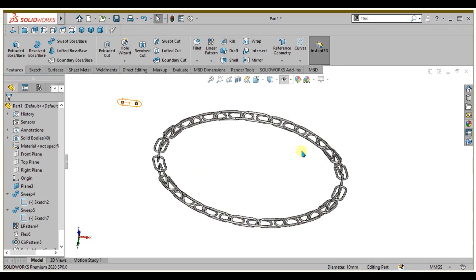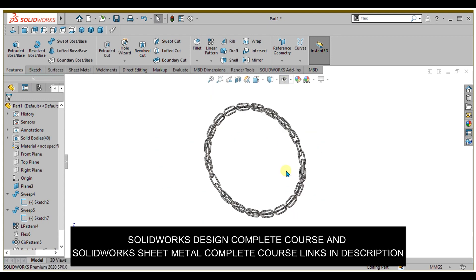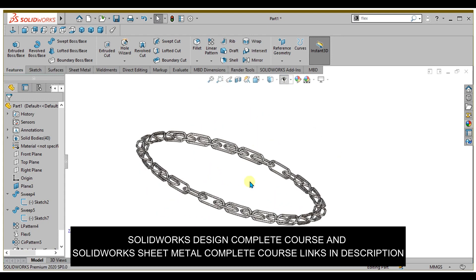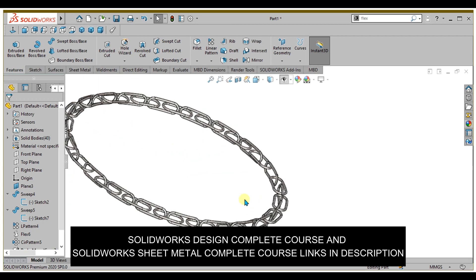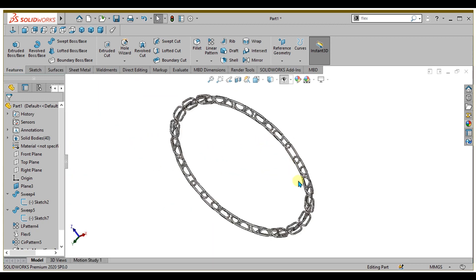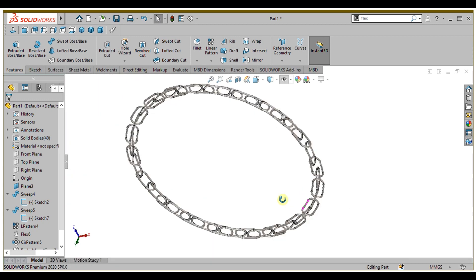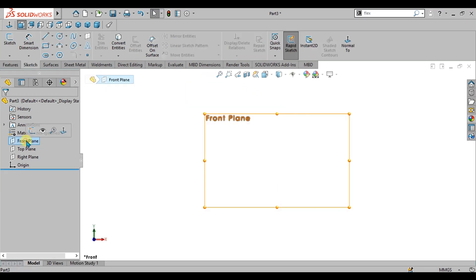In this SOLIDWORKS advanced tutorial, we are going to make this chain part or chain component and we will learn new features of SOLIDWORKS. Watch the complete video. Let's start.